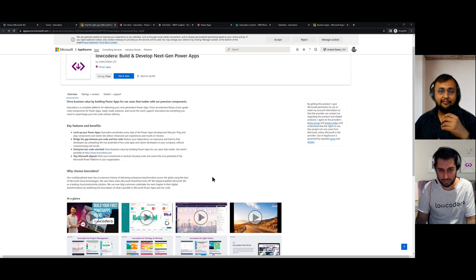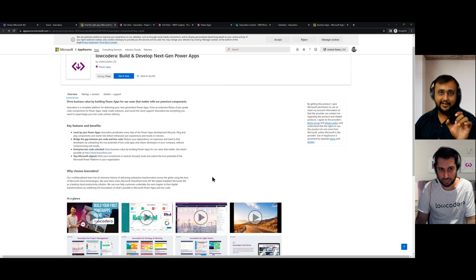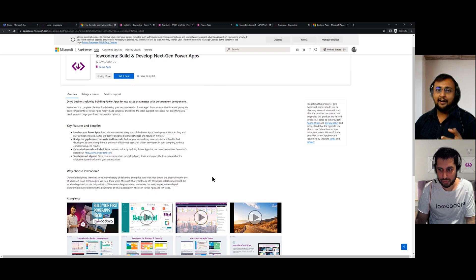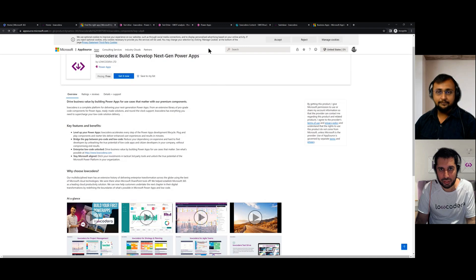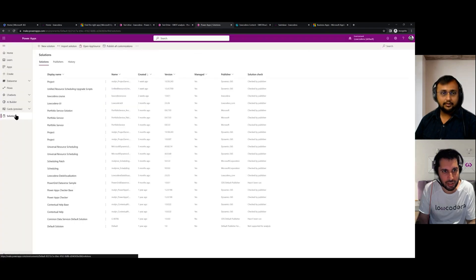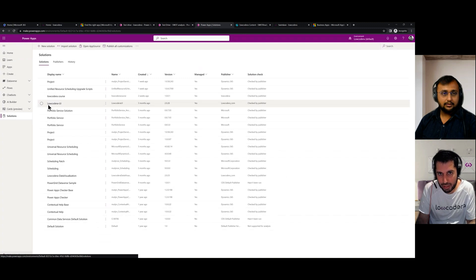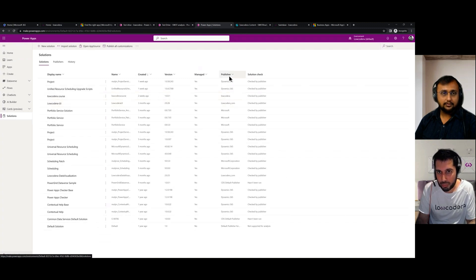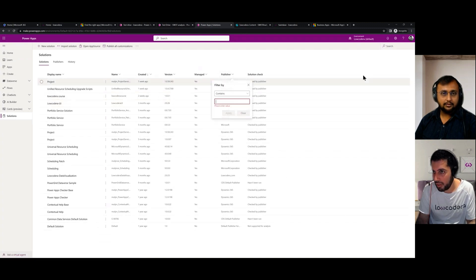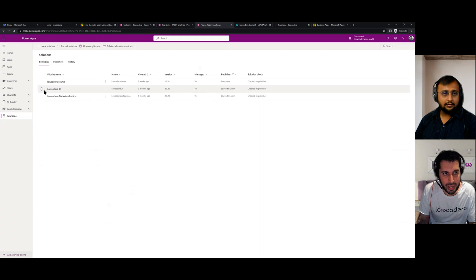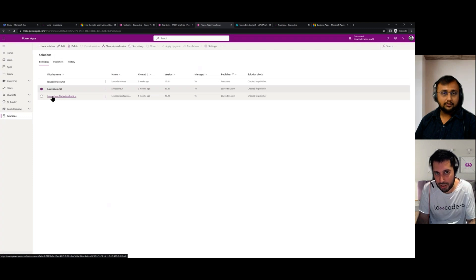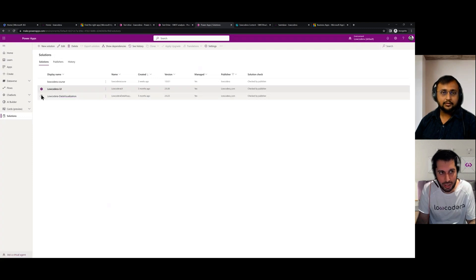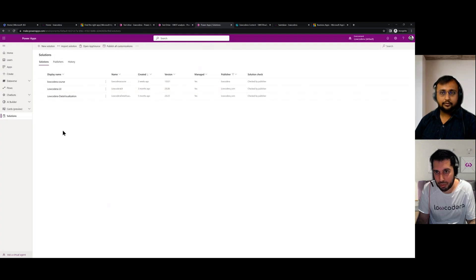So Rahan, after the installation process is completed, can you just show us which are the packages the user can see under their solution? If everything's gone well, you should see two entries from low-code era in amongst the other solutions which you might have. So I'm just going to filter on publisher. You will see we have a couple here, low-code era UI and low-code era data visualization are the ones that you'd expect to be imported in from AppSource. So it's as simple as that.